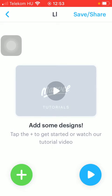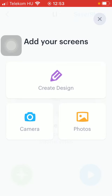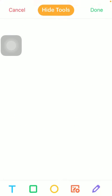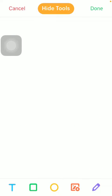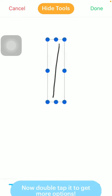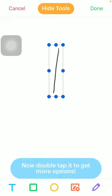After that, you should add some designs. Click on the plus icon down below in the left corner of the screen and tap on create design. Here you can find your tools, so tap on the pen icon and start drawing.